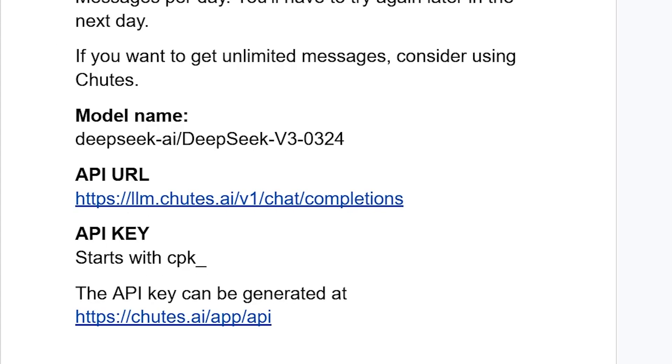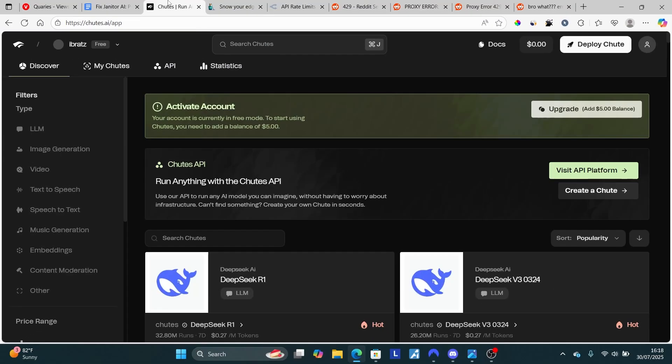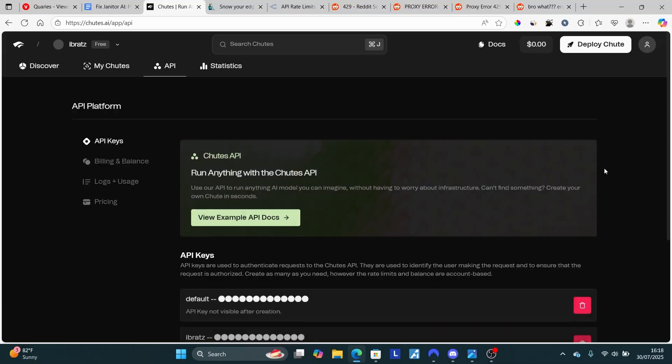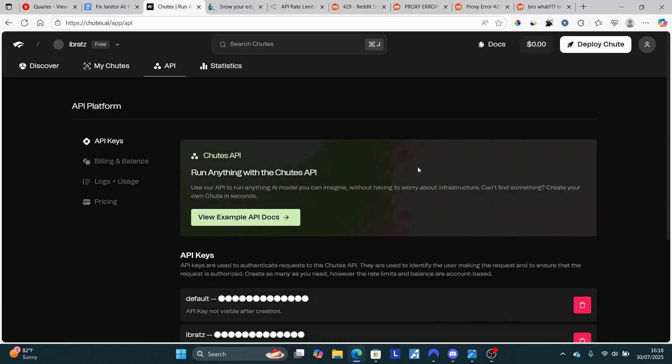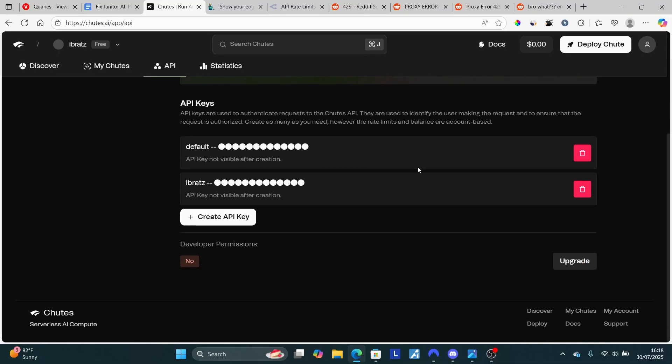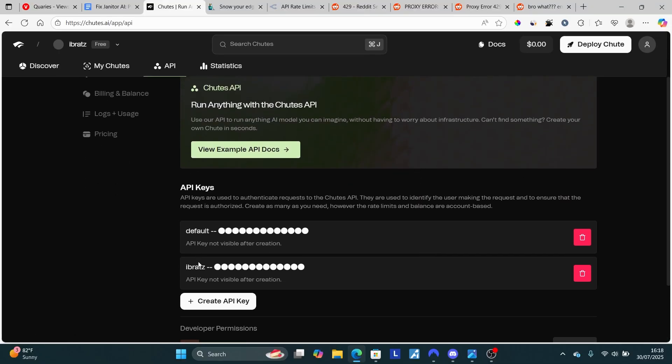Just log in to your account at chutes.ai. After logging in, you'll find the web page which will look like this. Come here where it says 'visit API platform,' select it, and scroll down. I have already created an API here.